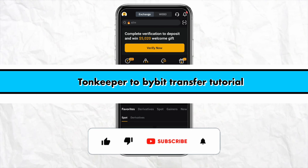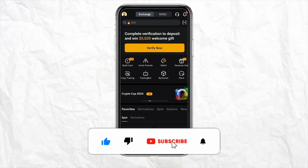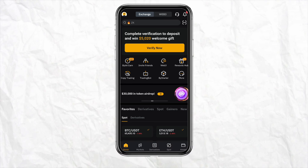Ton Keeper to Bybit transfer tutorial. Hello everyone, welcome back to our channel. In this video I'm going to show you how you will be able to transfer your money from your Ton Keeper account to your Bybit account quite easily.